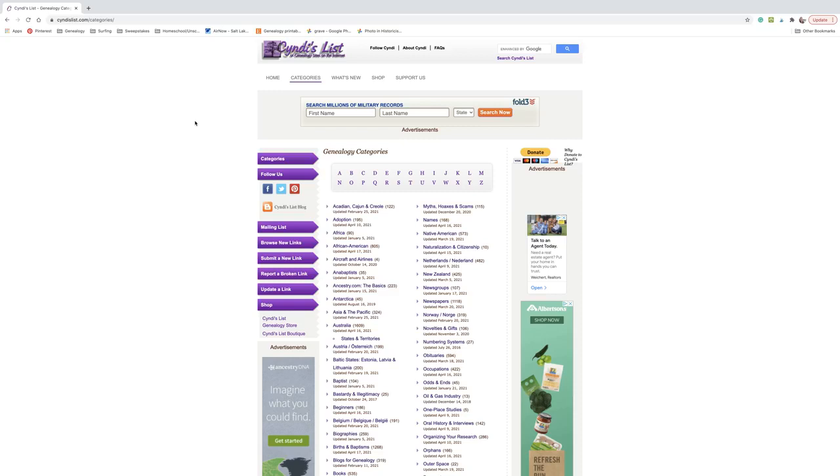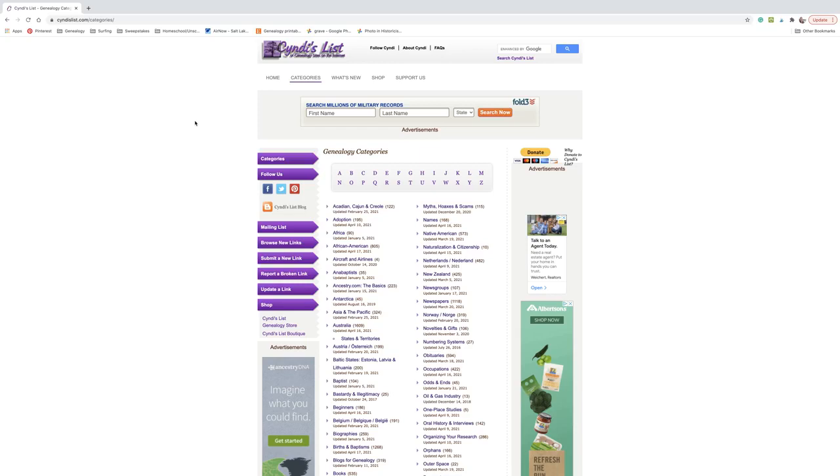So this is, if you can imagine going into a big library and the library has all sorts of books for all of the things that you might be looking for, and then there's a big cabinet right when you first walk in, that's the card catalog. And that's how you can help yourself find books. It's kind of the map slash go to the drawer that has whatever you're interested in and browse the books. That's what this is. So don't come to Cindy's list thinking that you're going to be able to stay on Cindy's list and find all of your information. That is not the point.